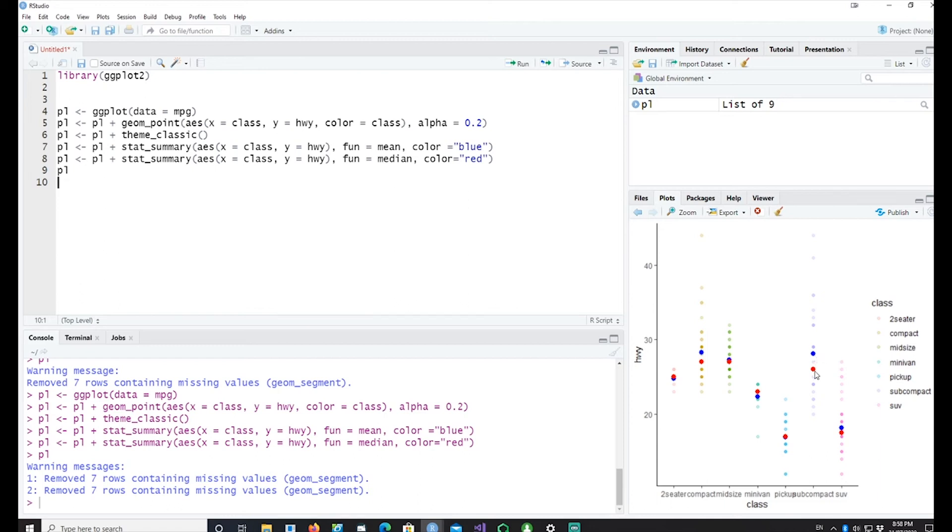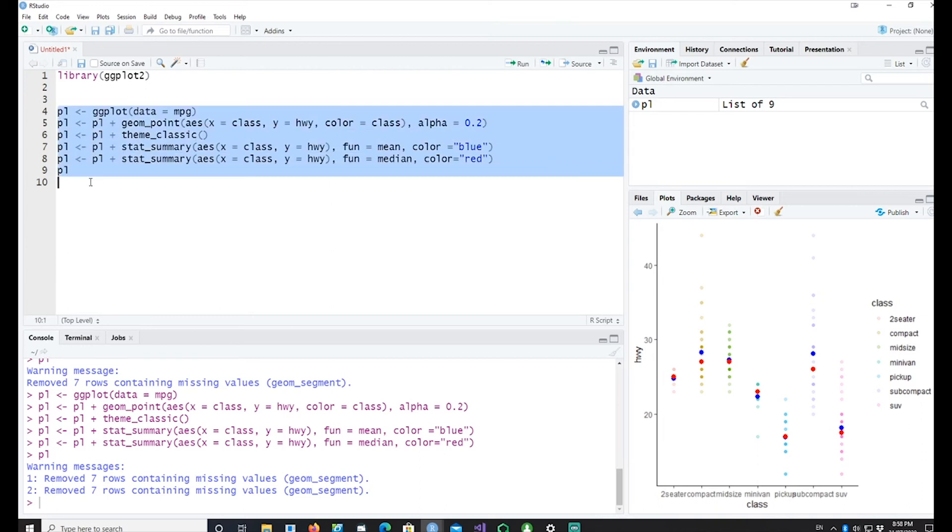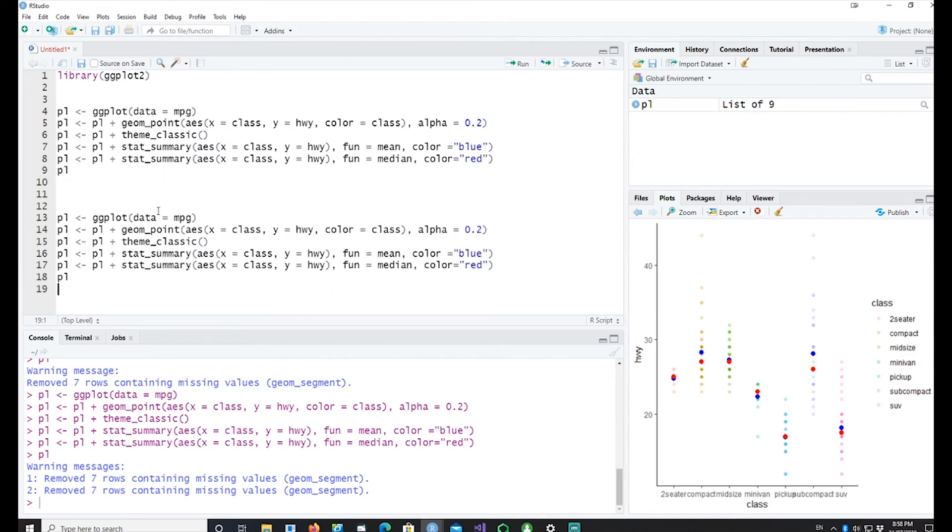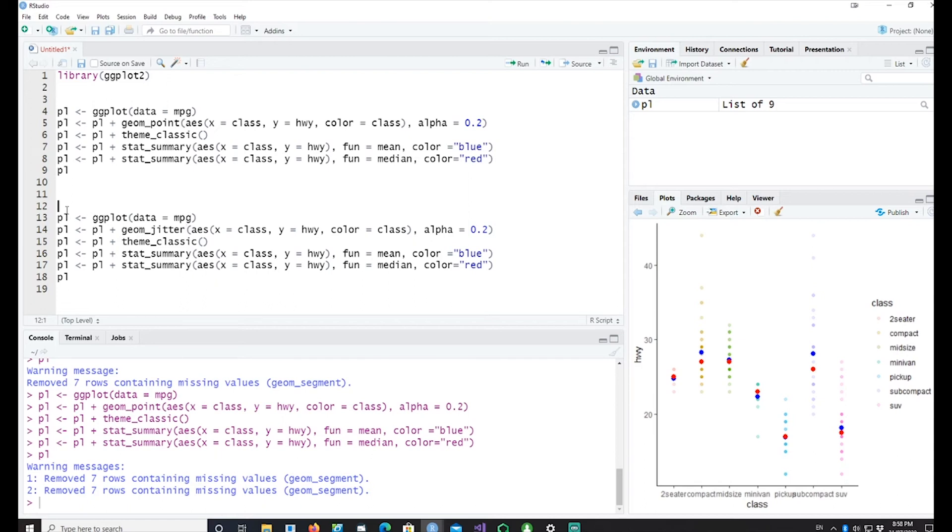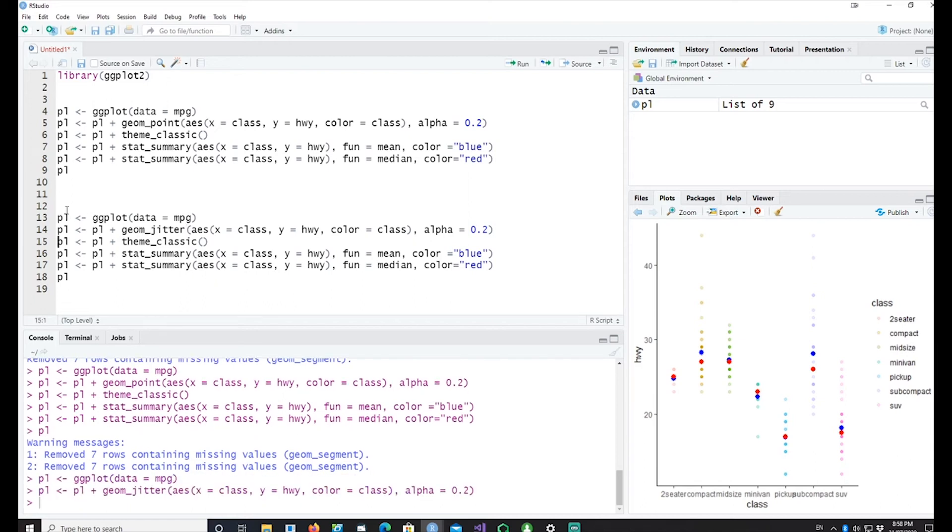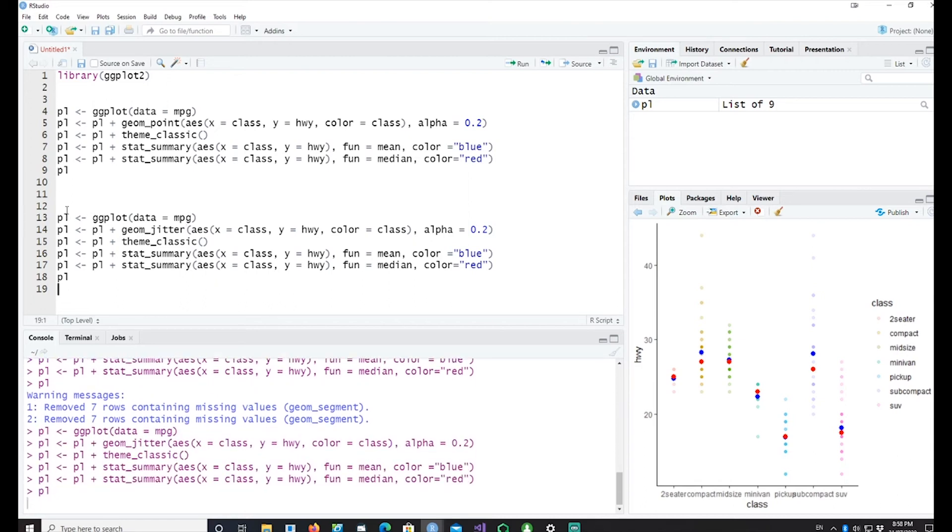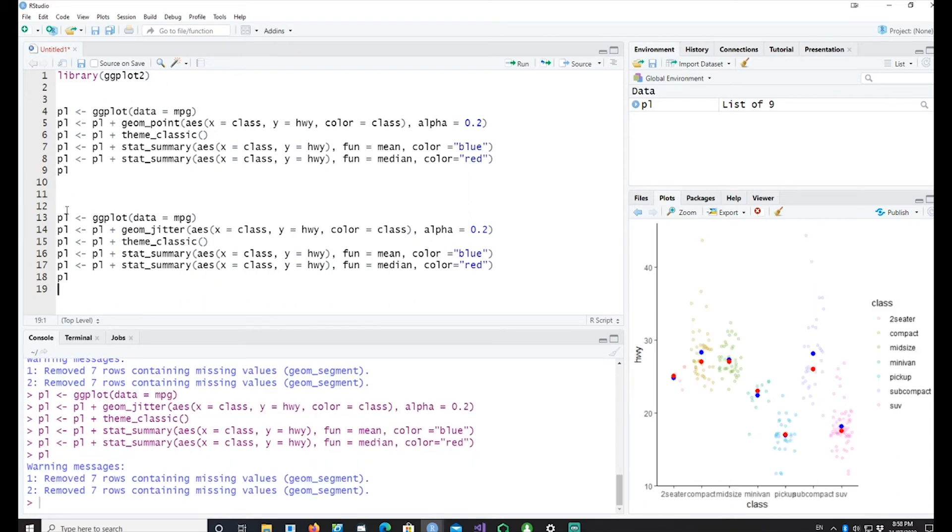Now one of the transformations which I can do is instead of calling geom_point I can simply change it to geom_jitter and you would see what happens. Now you can see that the dots instead of being in a straight line they are scattered or jittered around.